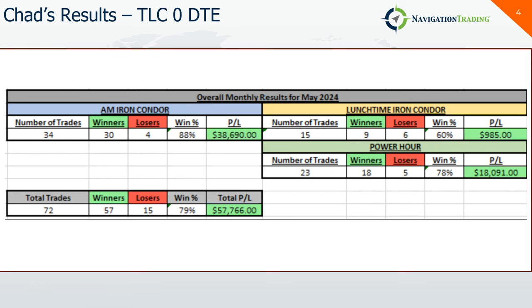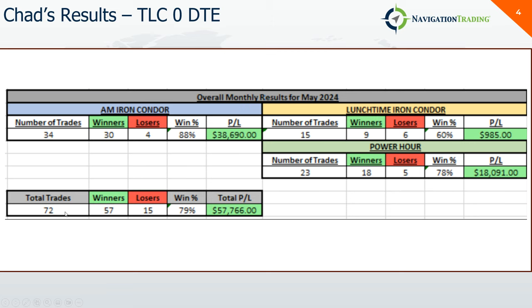On his zero DTE strategies, he continues to kill it. He breaks them down by AM, lunchtime, and power hour. He did a little over $38,000 on his AM trades, just under a thousand on lunchtime, and a little over $18K on power hour for a total profit of $57,766. About a 79% win rate on 72 trades.